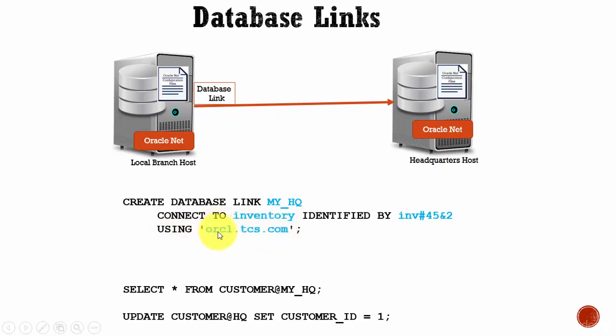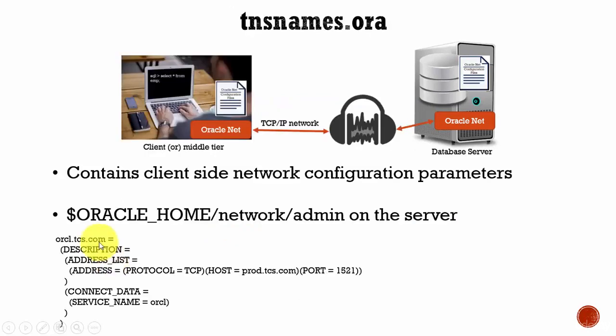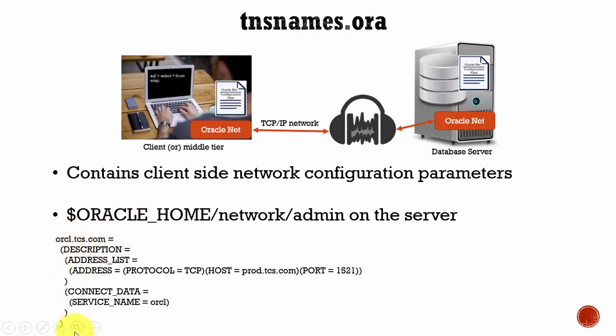If you remember, we have given this name in our TNS entry. In our tnsnames.ora, we mentioned oracle.tcs.com and the configuration parameters.